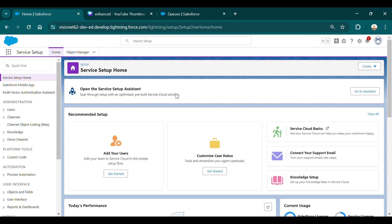Hello and welcome to my channel. Today we're going to learn about how we can create an enhanced chatbot in Salesforce. Salesforce has two types of chatbot: standard and enhanced. The standard bot doesn't have the enhanced functionality, and Salesforce is going to remove the standard chatbot shortly. So let's see how we're going to create the enhanced chatbot in Salesforce.